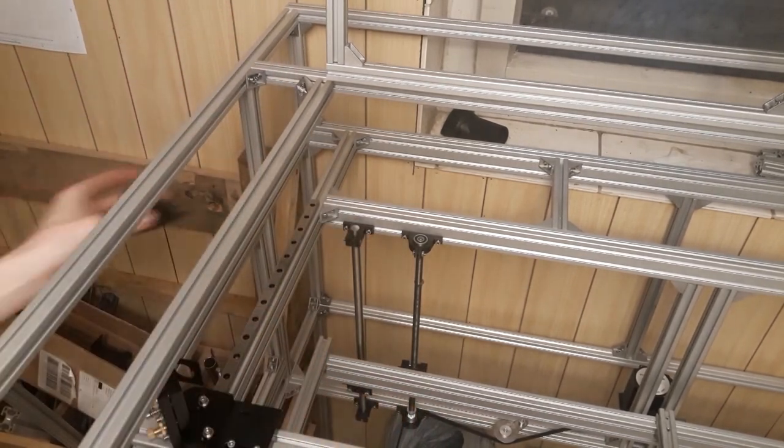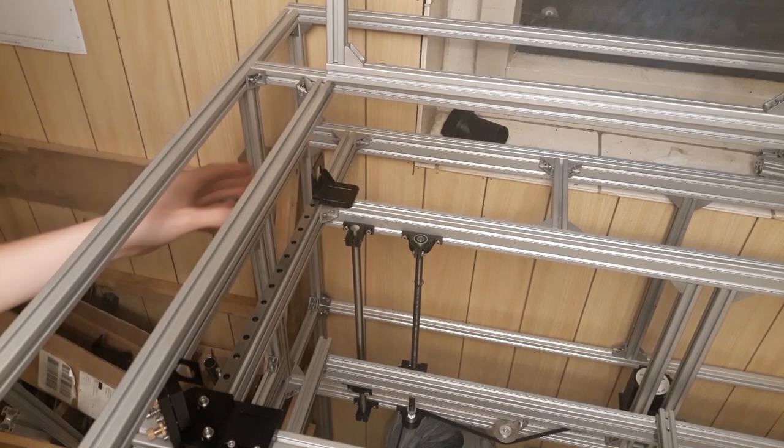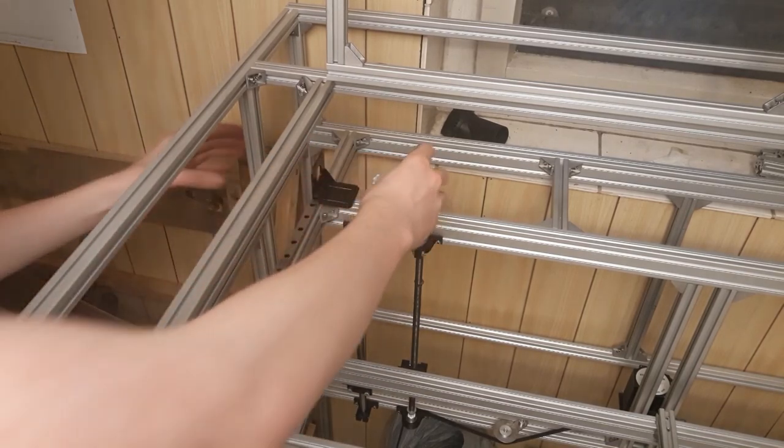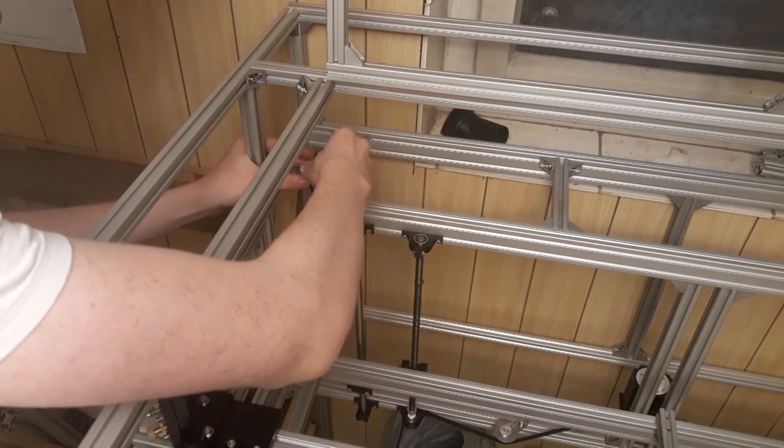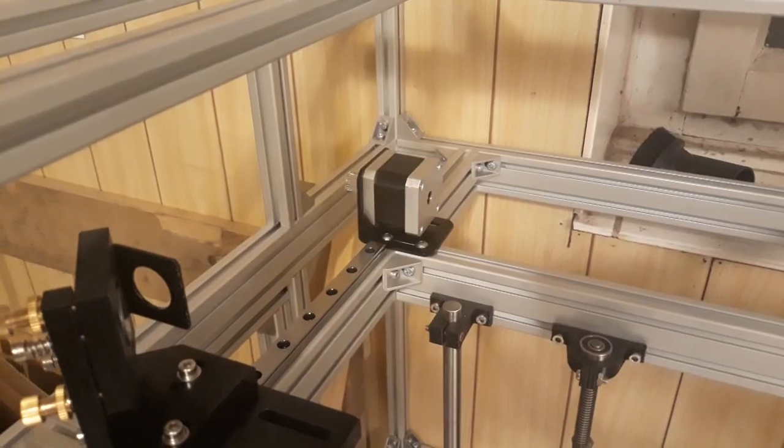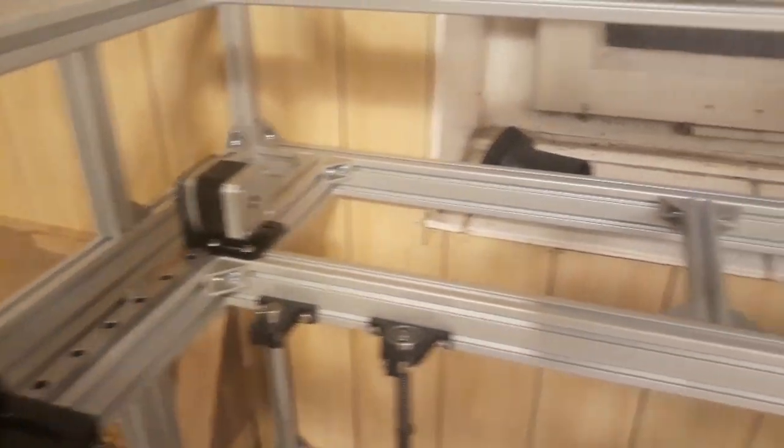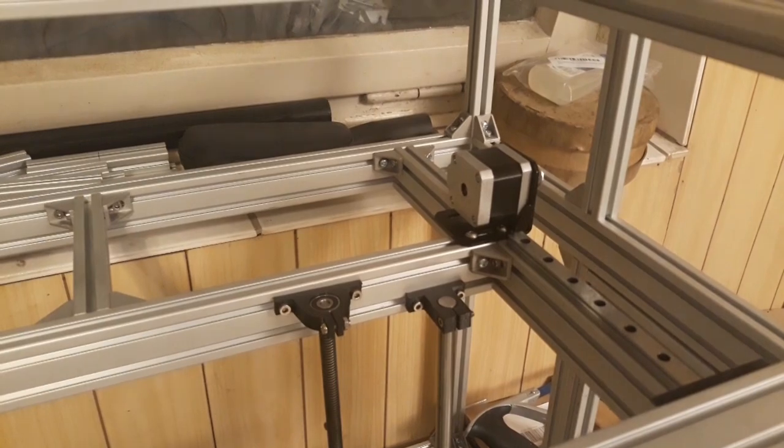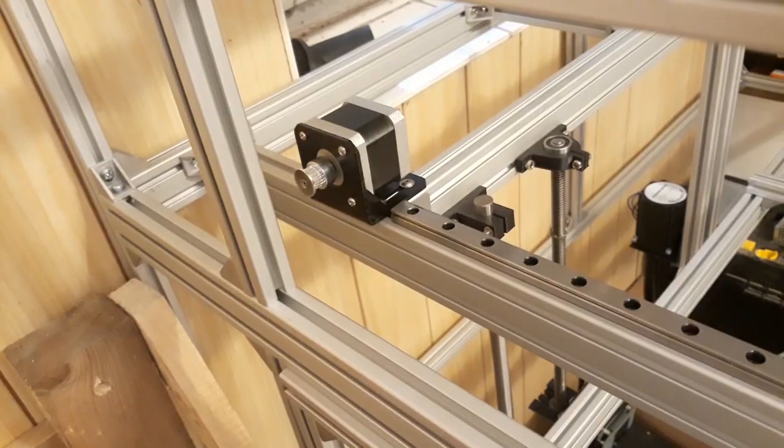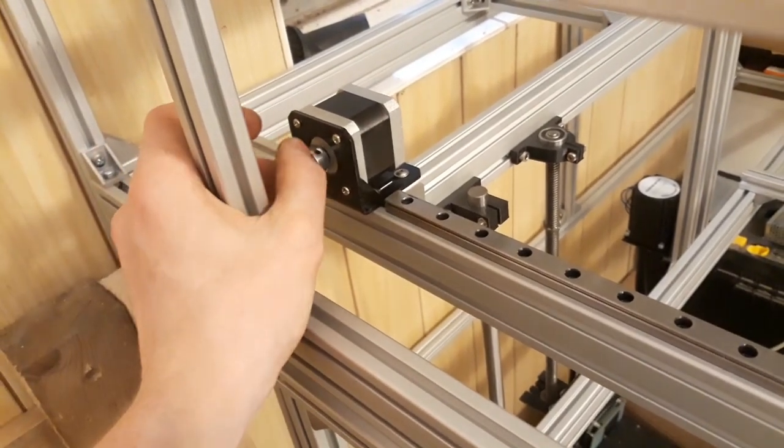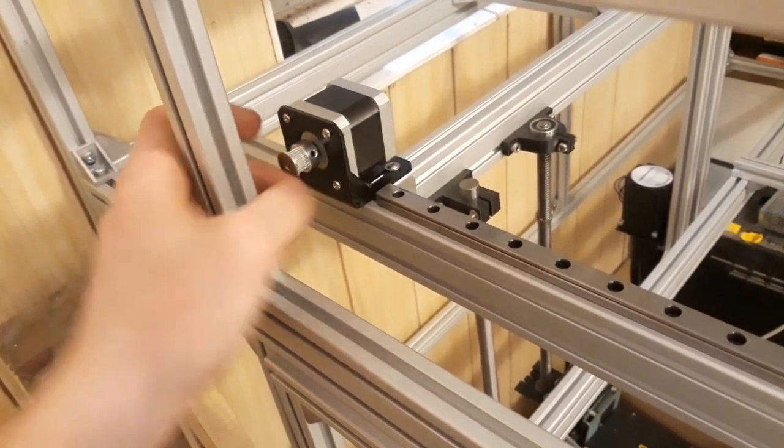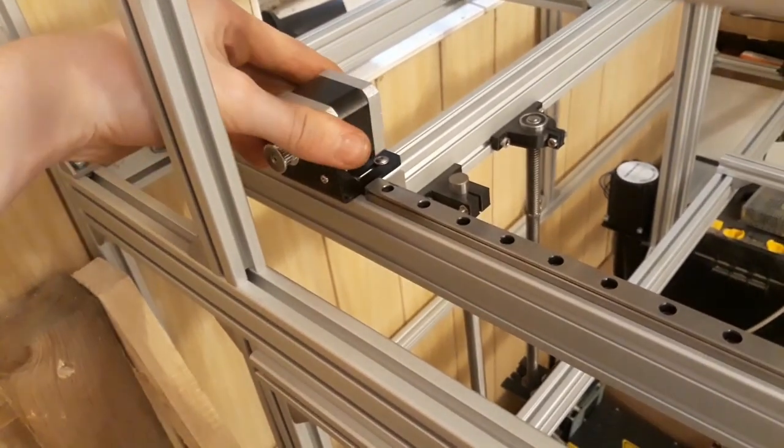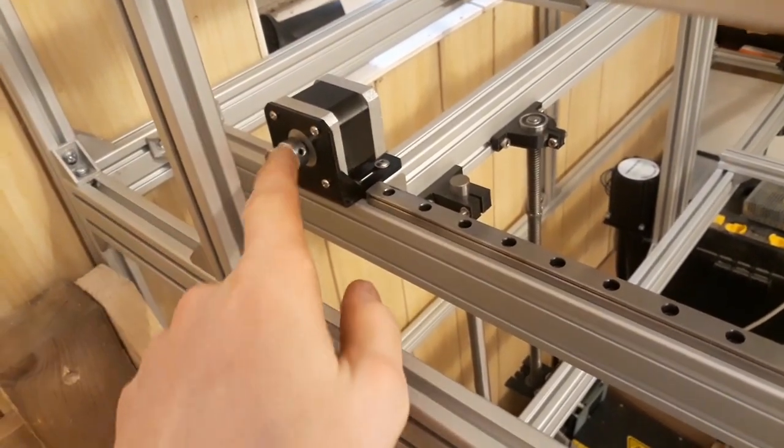And we're going to put this bracket on here and then put the motor here. Okay. So this motor is mounted. And as you can see that's pretty stable and working pretty much perfectly.